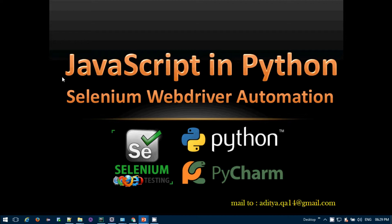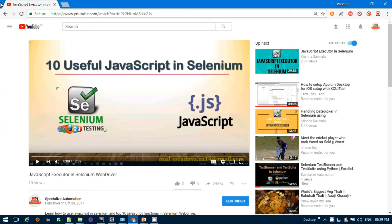I have already shared a separate video on how we can use JavaScript in Java Selenium Automations, but currently I'm working on a Python project. If you don't know how to use JavaScript and what JavaScript is, you can refer to my YouTube video.